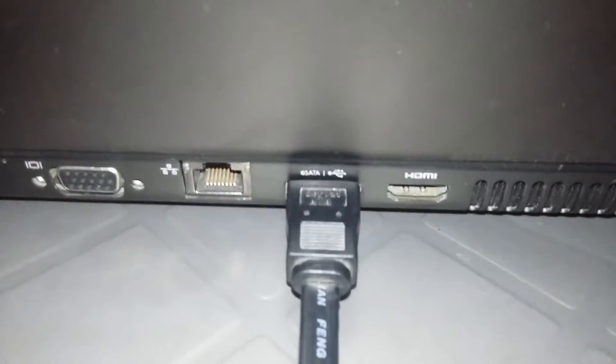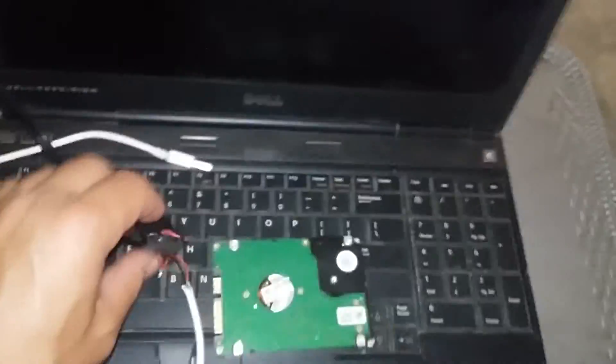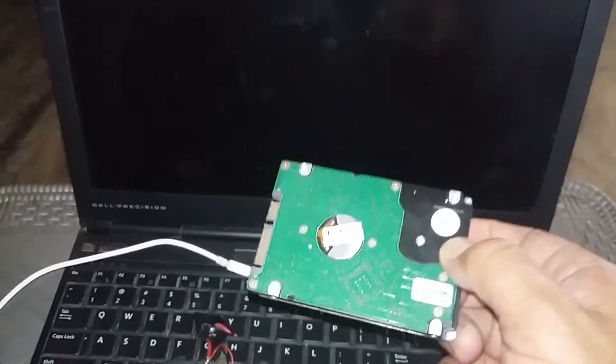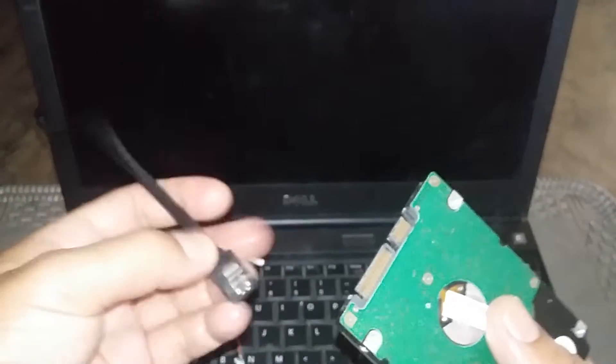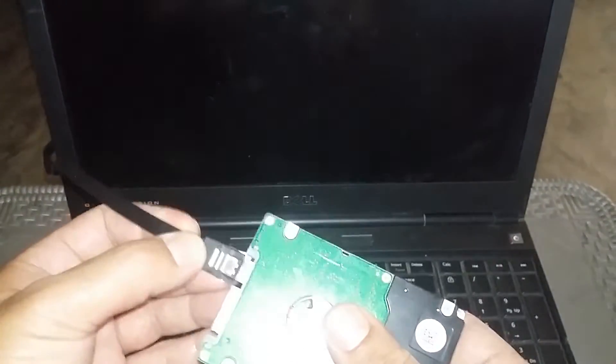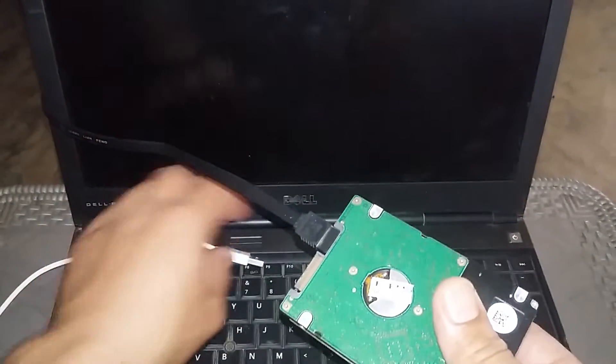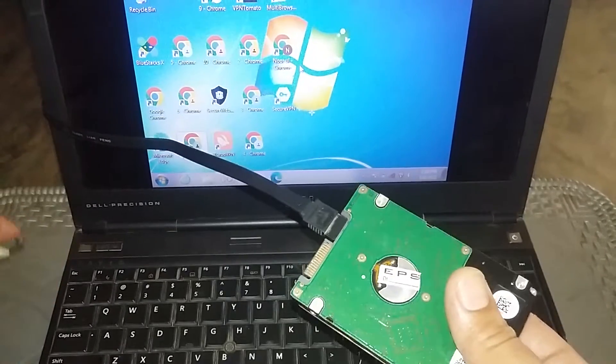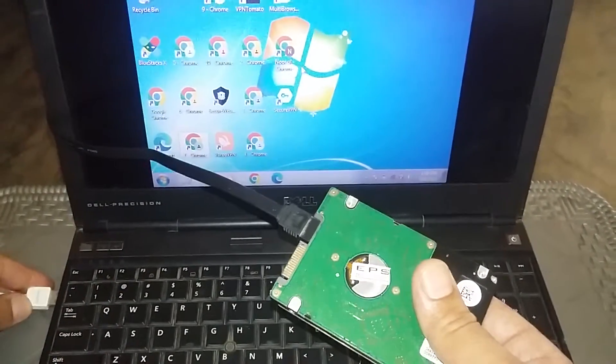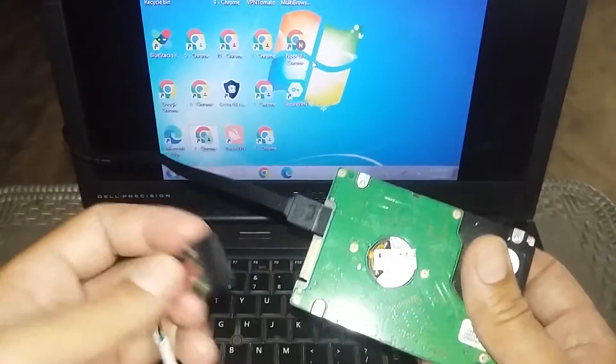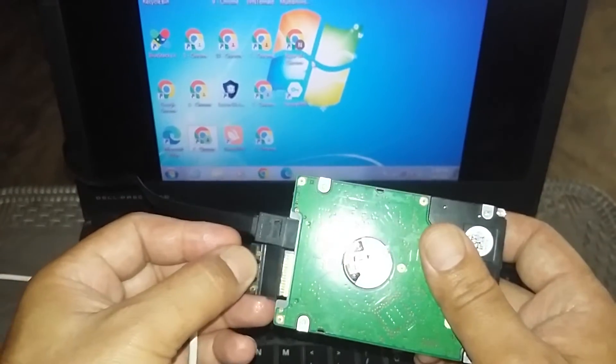I have connected this, so this end we will insert into the hard disk. We will connect this to the hard disk and also we will provide the 5 volt power to this hard drive.